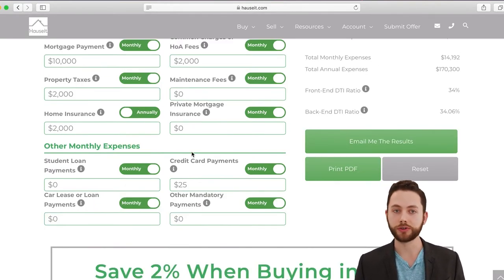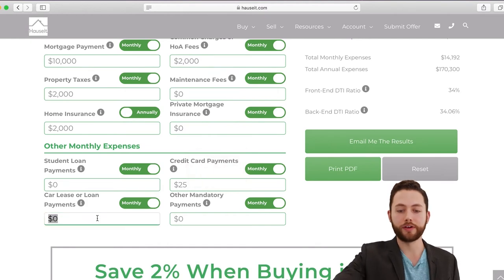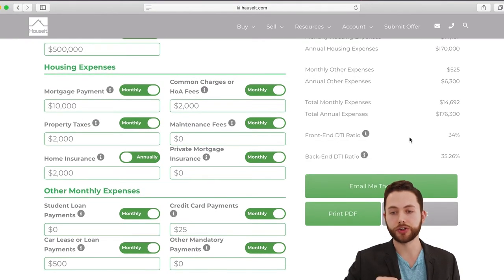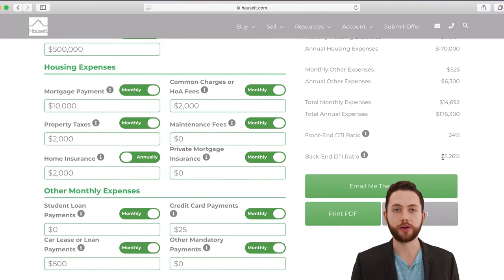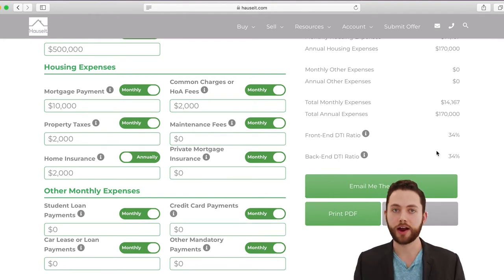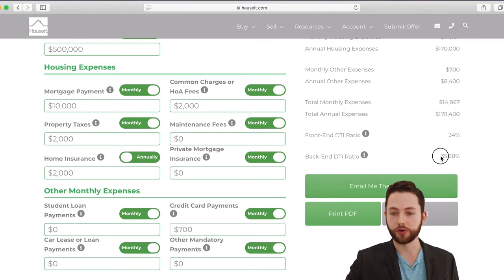Other expenses include student loan payments, credit card payments, car lease or other loan payments, and any other mandatory monthly payments. For this example, let's put in $500 for a car loan payment. As you can see, the back-end DTI is always going to be higher than the front-end when you have non-housing liabilities. If you zero out the car and credit card fields, the front and back-end DTI become the same — but the back-end can never be lower than the front-end. Adding a $700 monthly credit card payment, for instance, causes the back-end ratio to creep up.